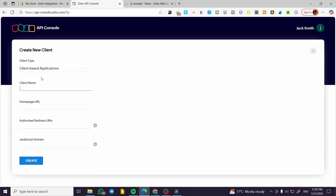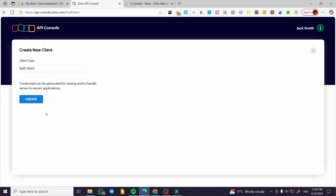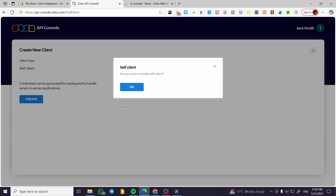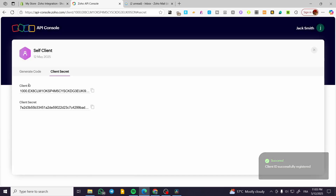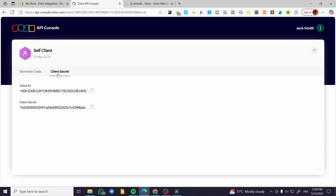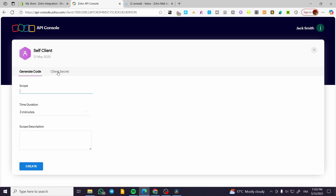Because if you're going to have a client-based application, you need to put in the JavaScript domain, the authorized URIs, and so on. It is not something we need to go into in depth here. So we're going to click on Create and make sure that we click the OK button. And we're going to have the client secret and the code.